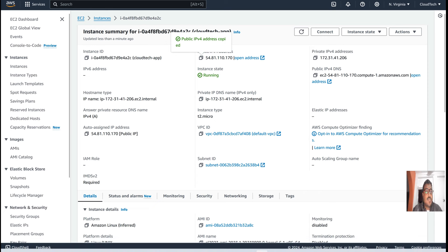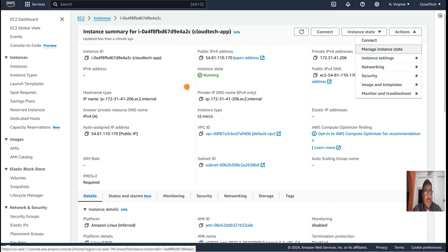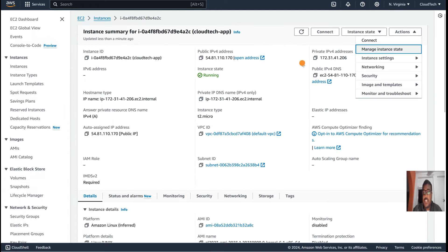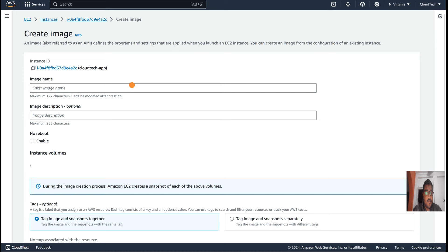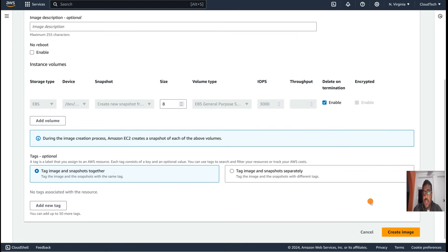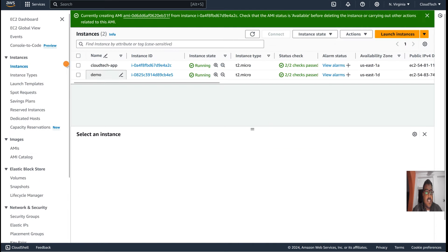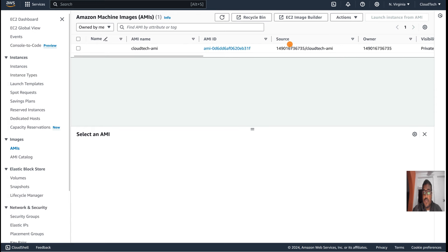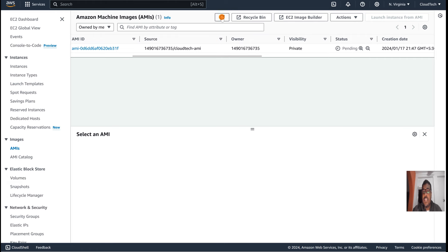Let's go to Images → Actions and create an AMI. Currently no AMI exists here, so let's create one: Image → Create AMI, and give it the name 'cloud-tech' or any name you like. Now the AMI creation is in progress — you can see it is in a pending state. It will move to available state soon.